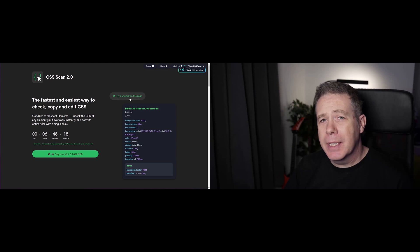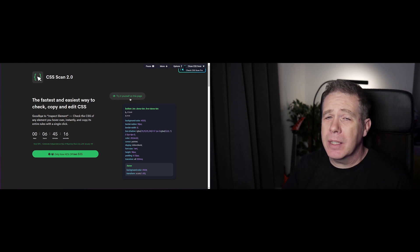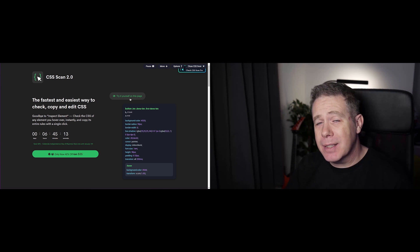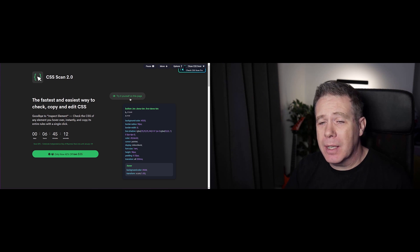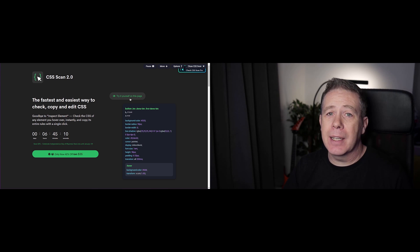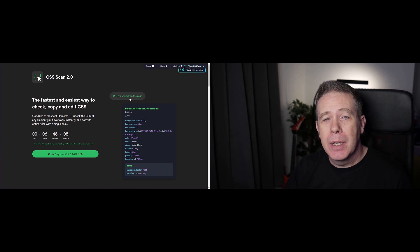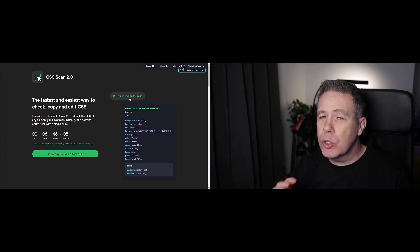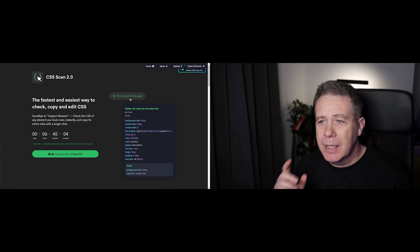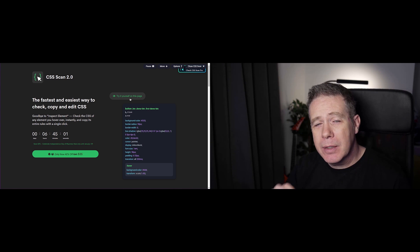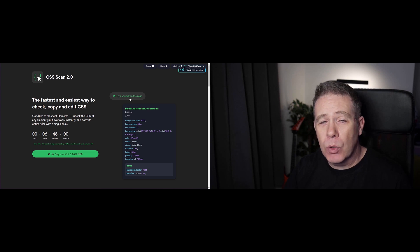In this short video, I'm going to take you through and show you how CSS Scan can really speed up the process of finding out exactly what CSS is being used on any kind of design, anywhere on the web. So if you've seen an effect that you think you'd love to recreate but don't know how to start, then this little browser extension could be the answer to all of your problems.